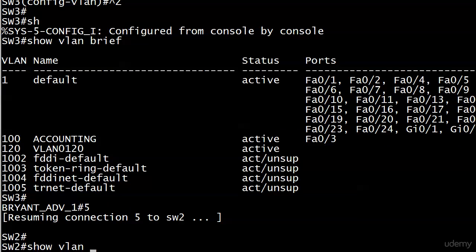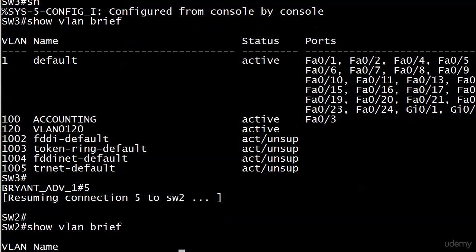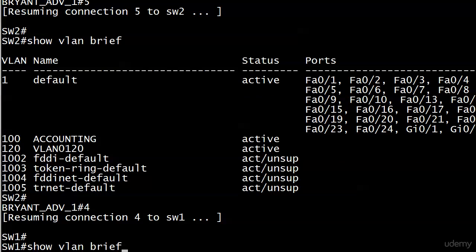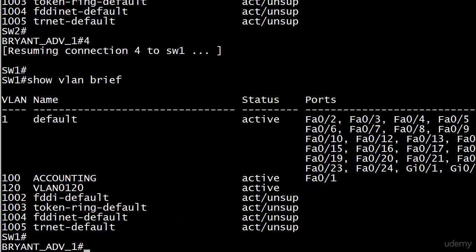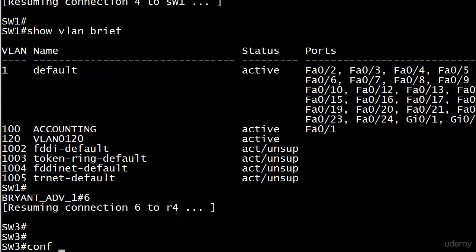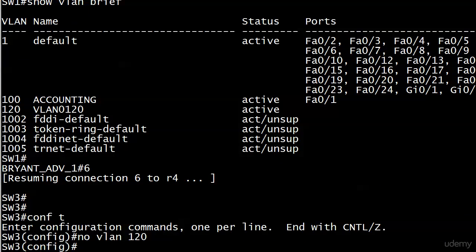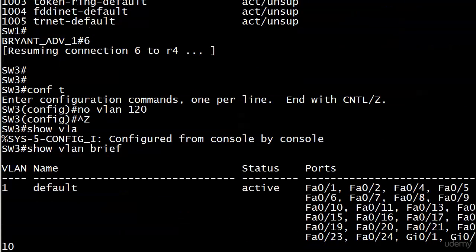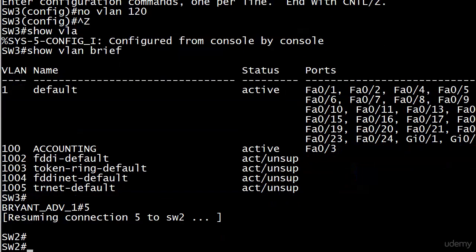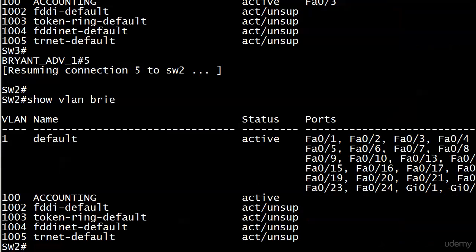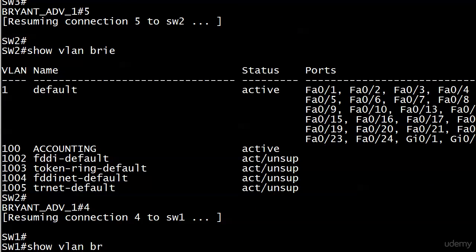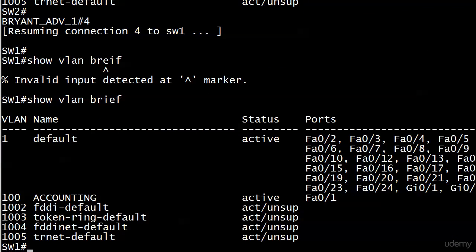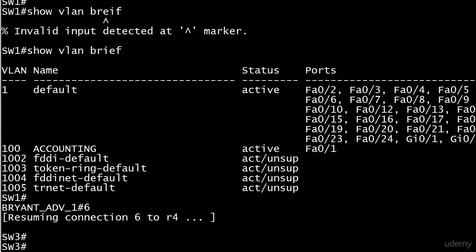We'll verify it propagated to our other switches. Looking at switch 2, you can see VLAN 120 right there. And on switch 1 as well — there it is. Now if I want to delete it, I simply do 'no VLAN 120,' nothing fancy, and you can see it's gone after verifying.